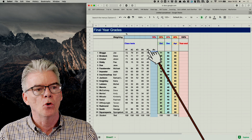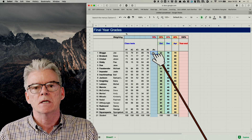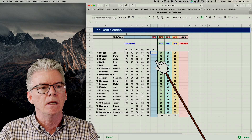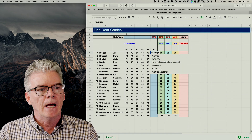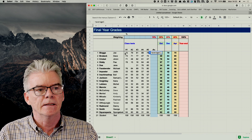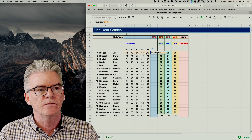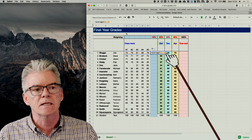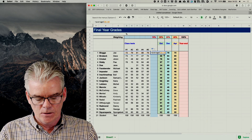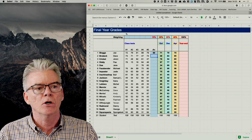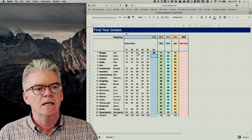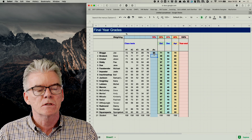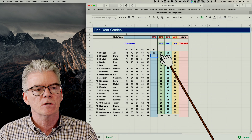Now we'll get the spreadsheet to do that work for us. The first thing is to calculate the average for Joe Bloggs. We only need to do the calculations for Joe and then replicate the formulae down for the rest of the students. I type equals AVERAGE, open a left bracket, click and drag across the five class test results, close the right bracket, and press Return. 80 is the average of Joe's five tests.